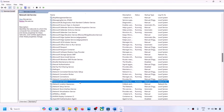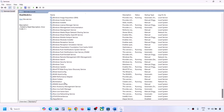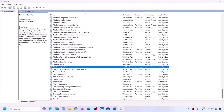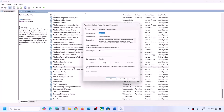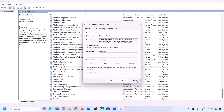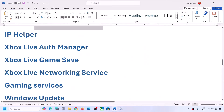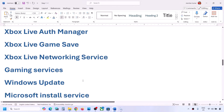Find Windows Update in the list, double-click on it, set it to Automatic, click Apply, click Start if highlighted, and click OK. Once you have started all these services, you can check.